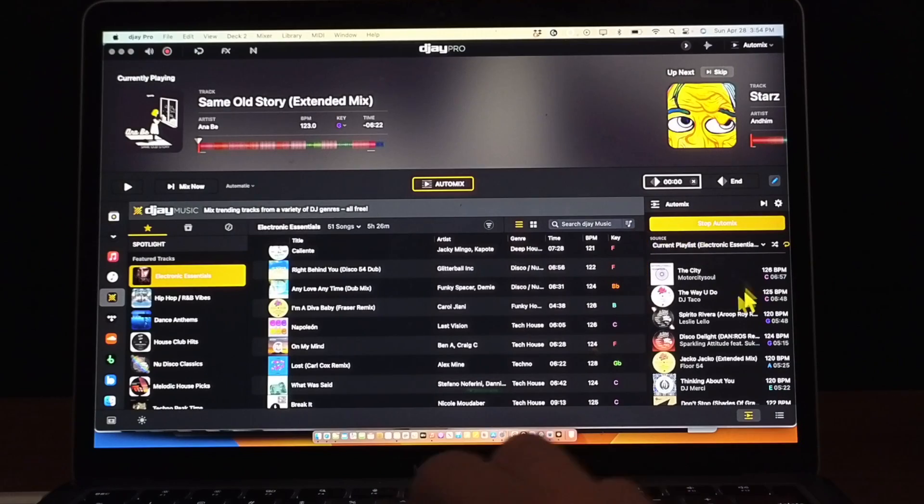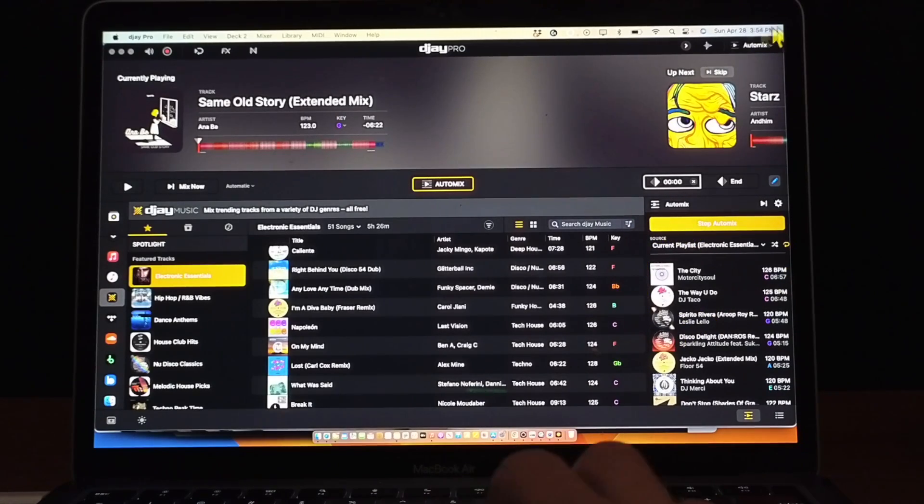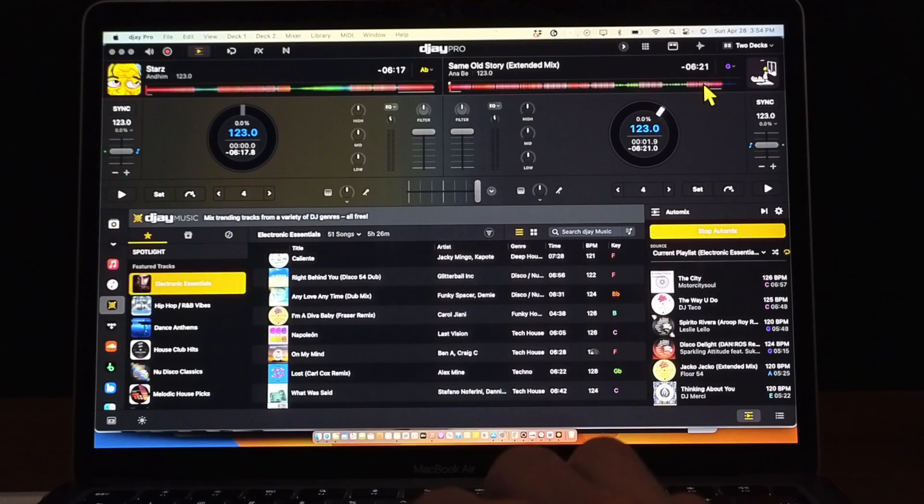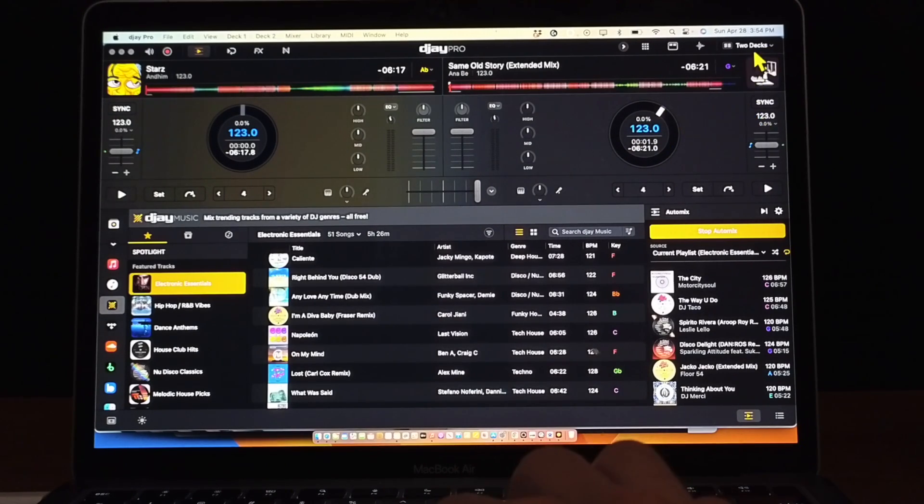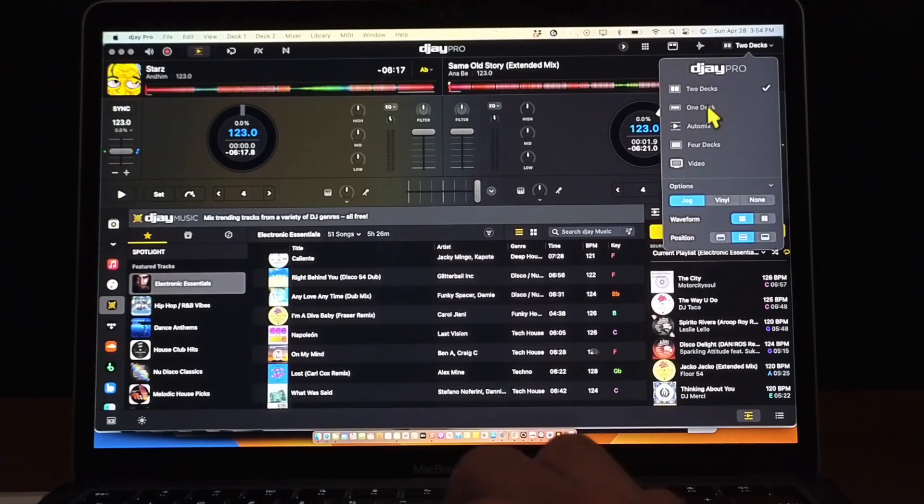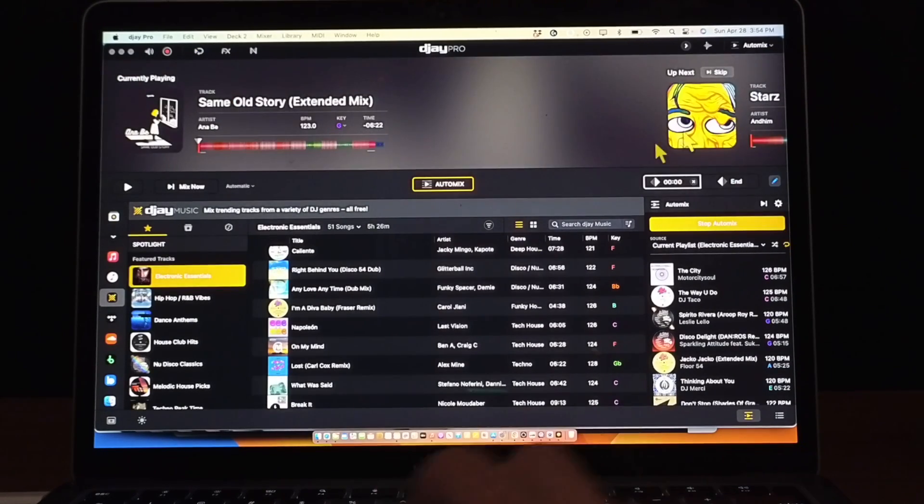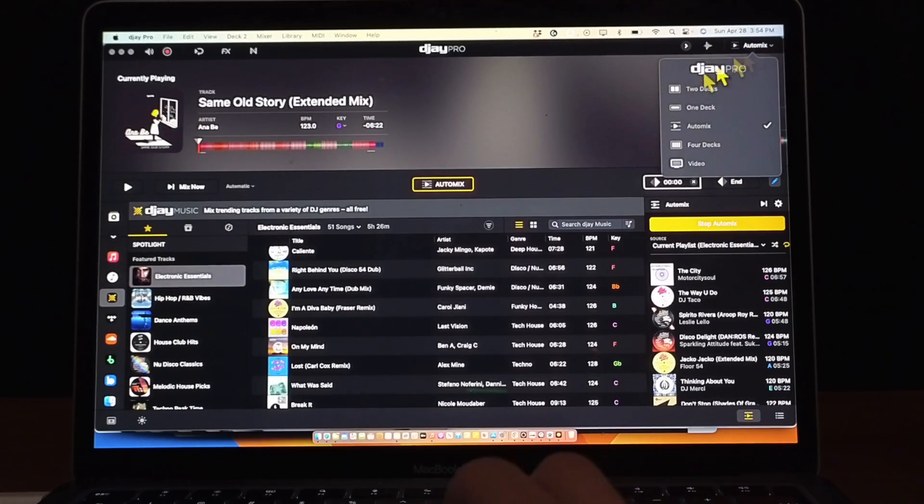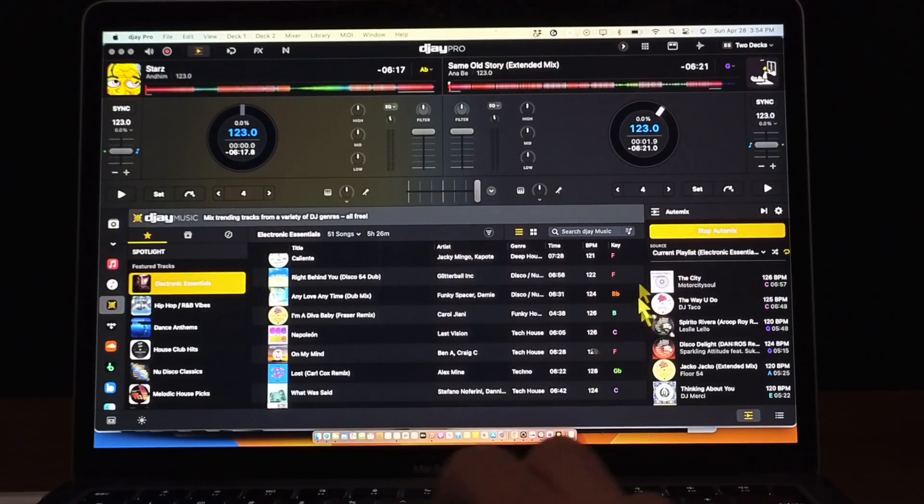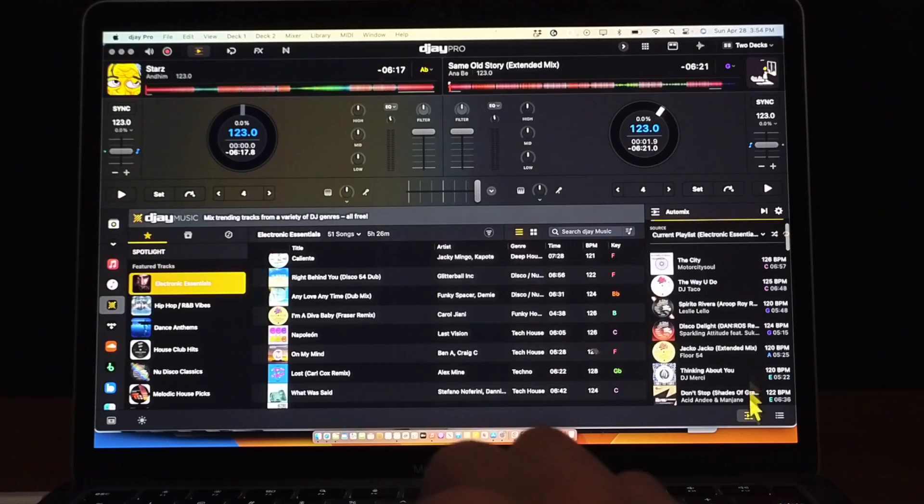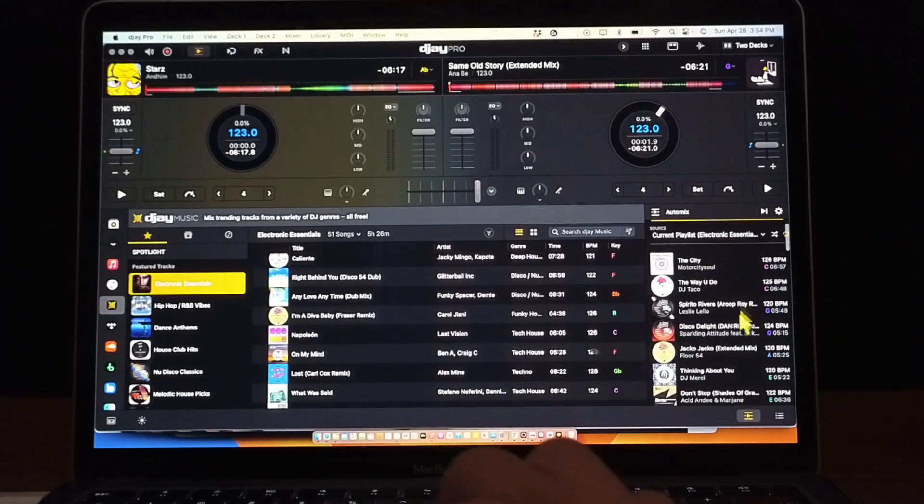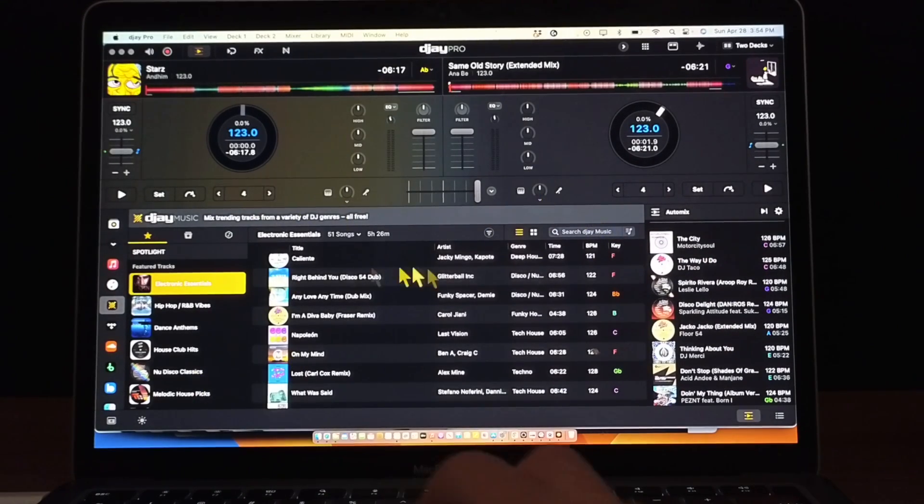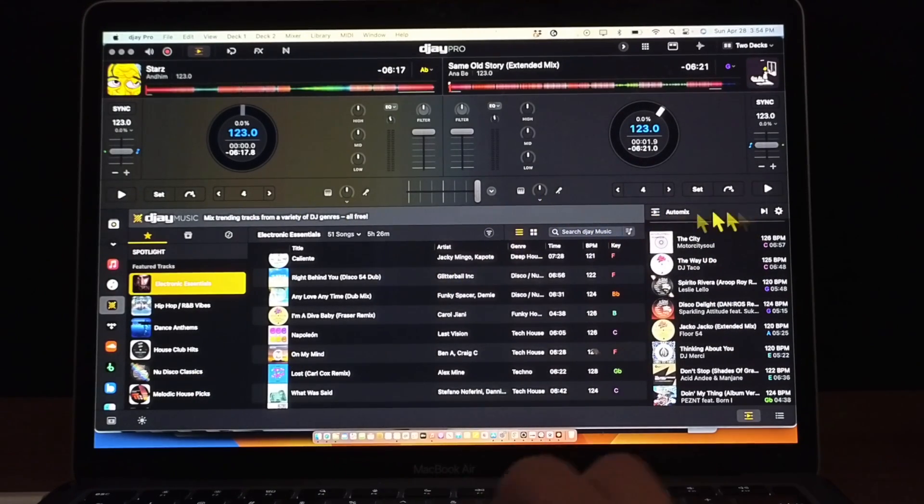So now back to over here, if you guys want you could still have two deck mode on while you have AutoMix on. You could switch, you don't have to stay in this AutoMix screen the whole time. You could switch back and then you still get this kind of pop up over here for our AutoMix if you want, so you still get all your features but just this corner is cut out.